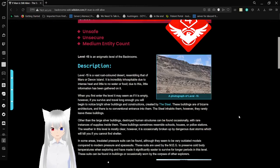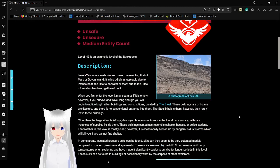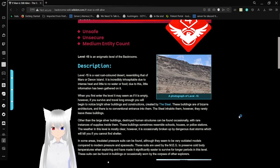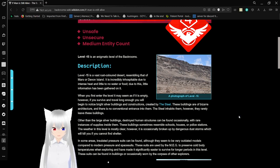Level negative 15 is a vast rust-colored desert, resembling that of Mars or Devon Island. It is incredibly inhospitable due to intense heat and little to no water or food. Due to this, little information has been gathered on it. Despite this, this is probably the longest level I've read in a long time.